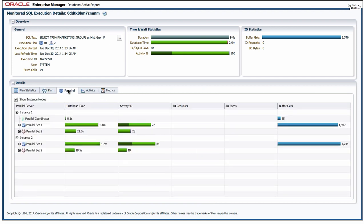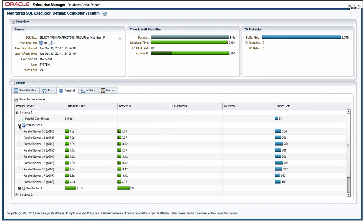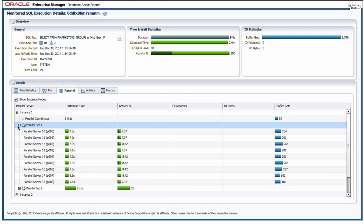I also get information about parallel server processes, so I can not only see how many parallel server processes are being used for this query, I can see which instance in my RAC environment these parallel server processes were issued on. But if I drill down by clicking on these little plus signs, what I can actually see is whether or not I got an even distribution of work across the parallel server processes.